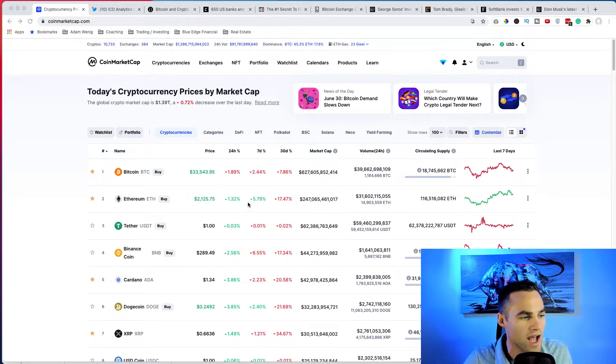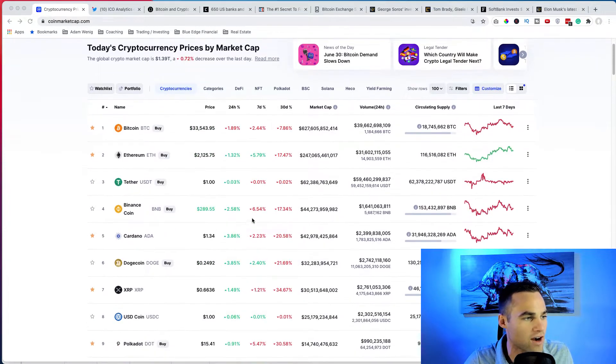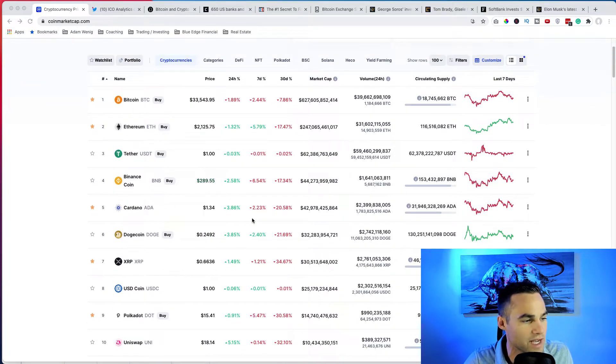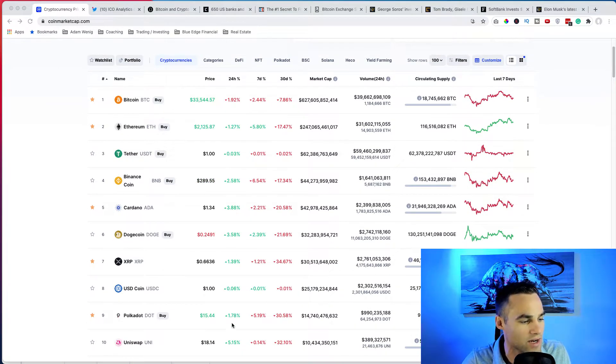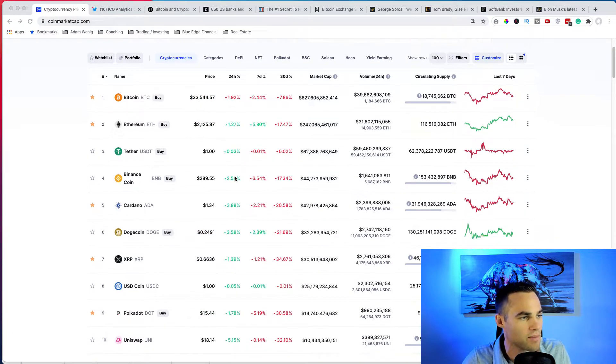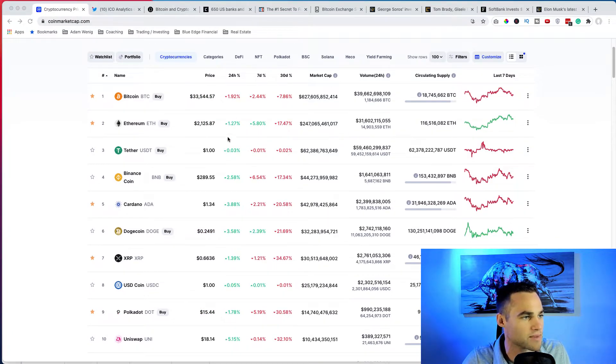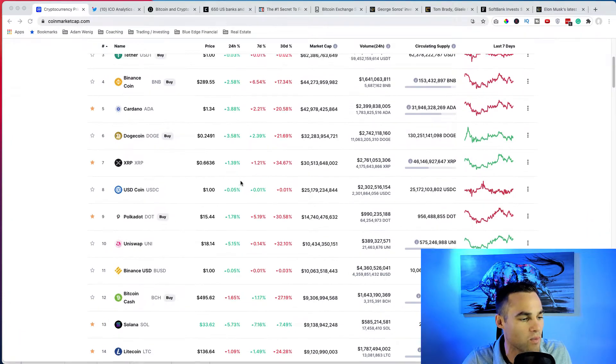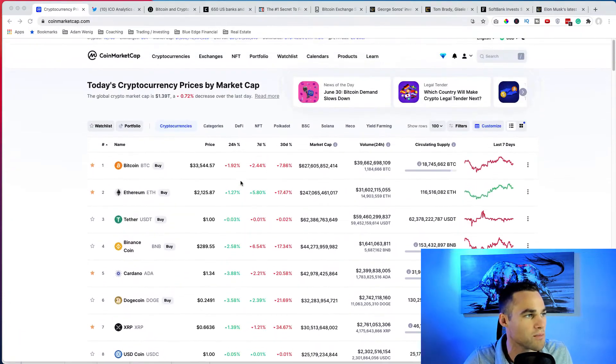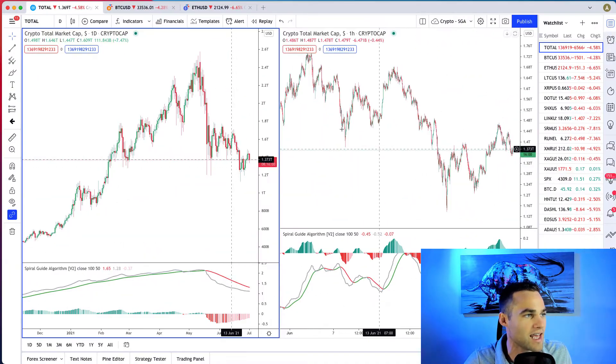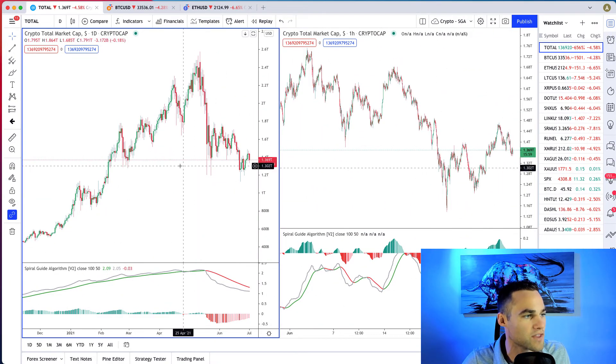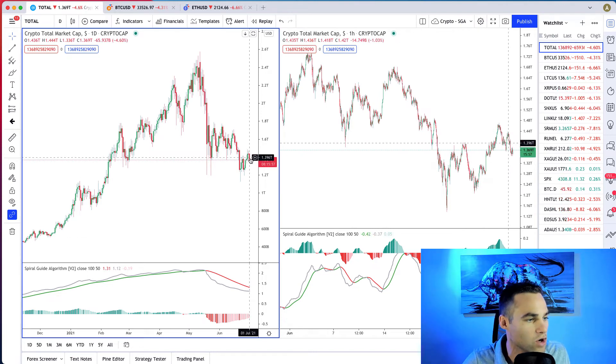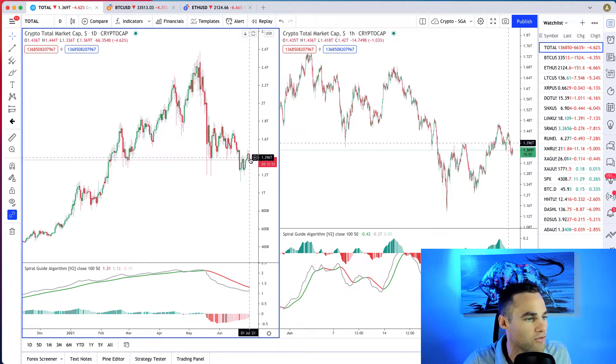Today we're looking pretty flat across the board. If we look at the top 10 cryptos, it looks like most top 10 cryptos are actually up. Bitcoin's down two percent, but it looks like most top 10 cryptos are like maybe up one or two percent for the most part, kind of just a flat day. And if we go and look at the charts, we can see here that the total market cap is down about four percent for the day.